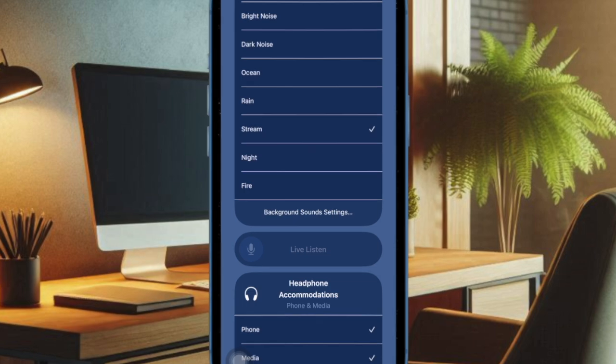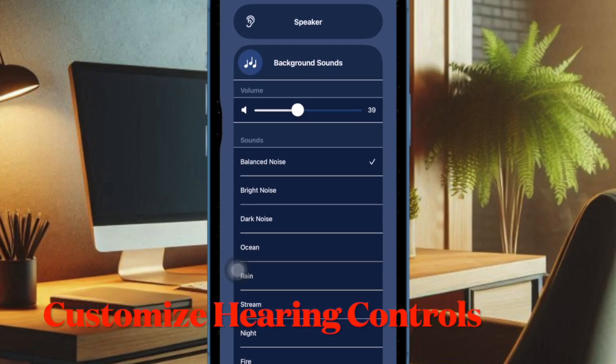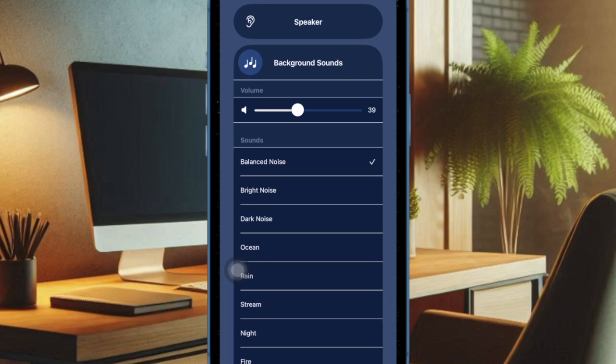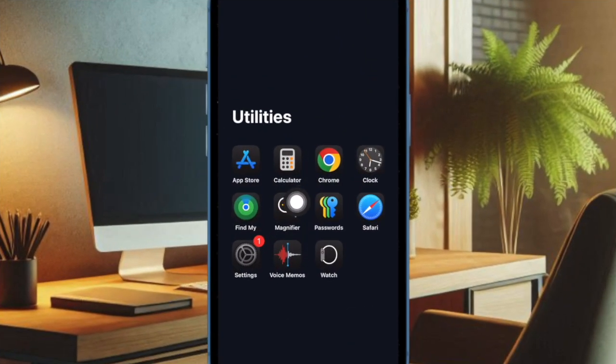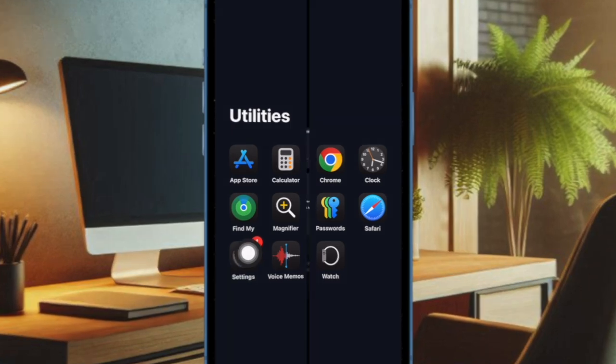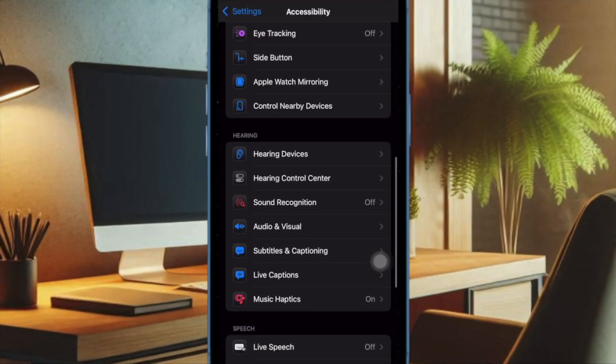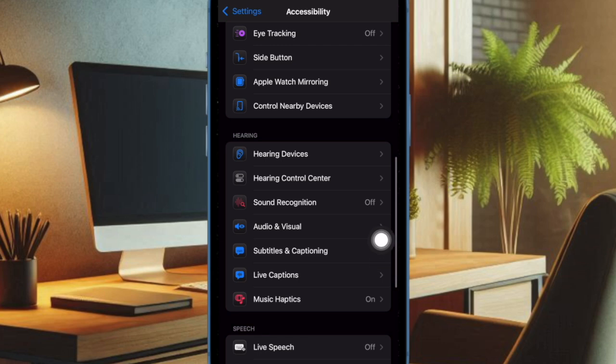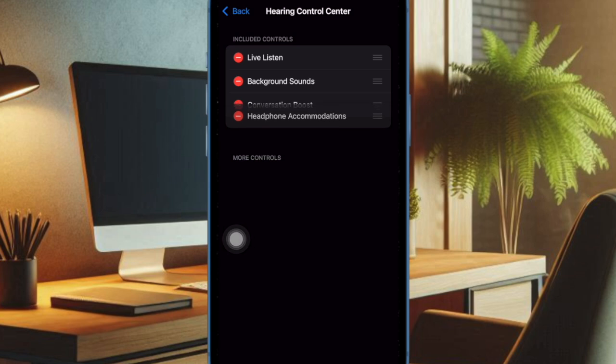For a more personalized experience, you should make sure to fully customize your Hearing Control Center as well. To do so, open the Settings app on your iPhone, then select Accessibility. Then scroll down to the Hearing section and choose the Hearing Control Center option.